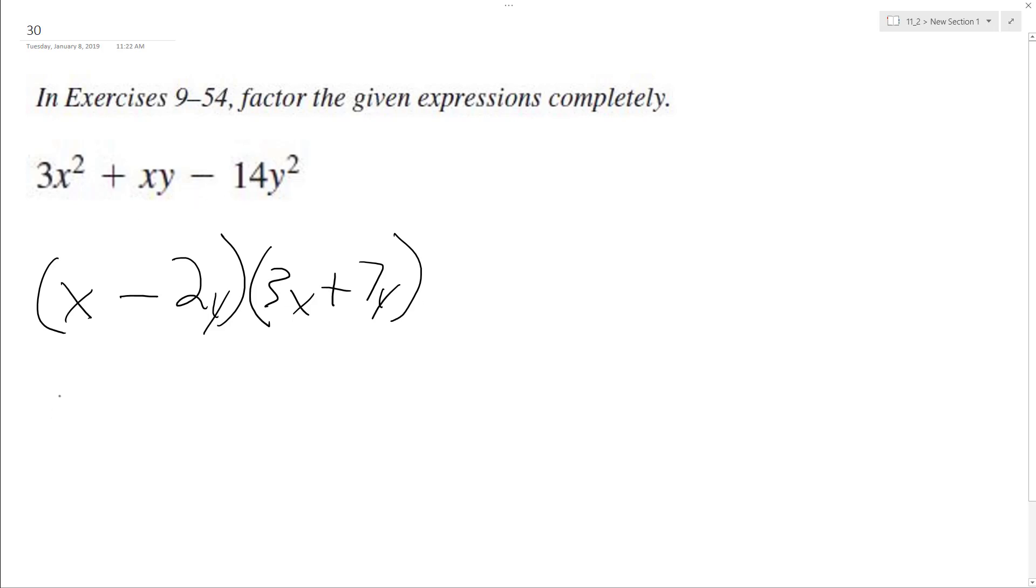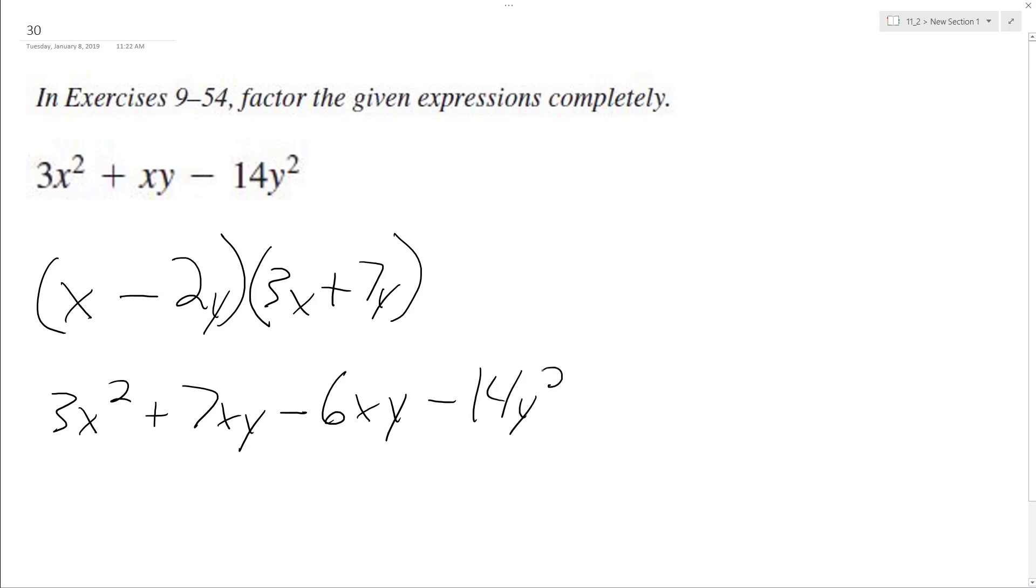So x times 3x is going to be 3x squared, x times 7y is 7xy, and then negative 2y times 3x is negative 6xy, and then minus 14y squared.